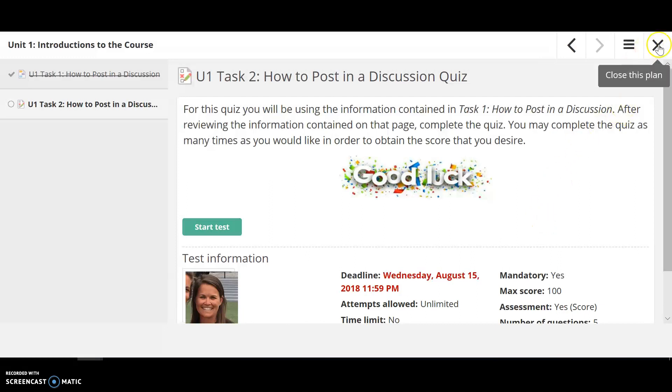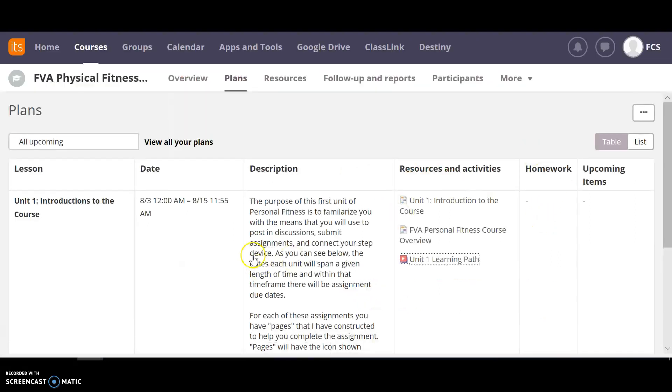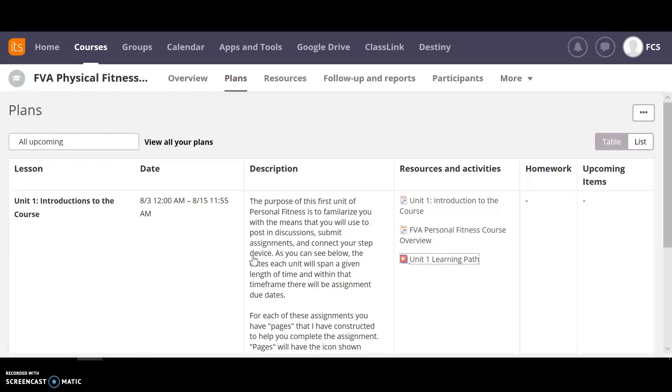So those pathways are just going to make sure that you're getting all the information to you before you even start when you need to start. That's about it.